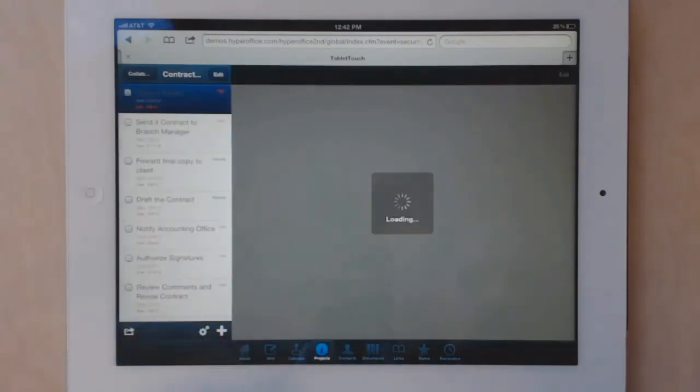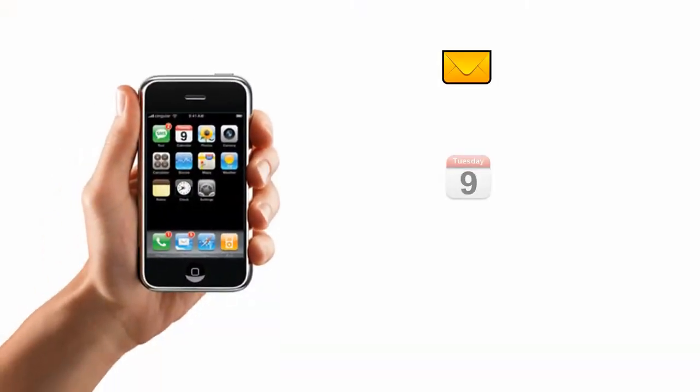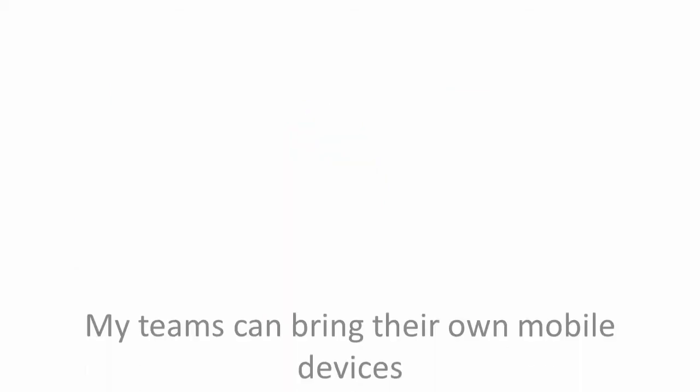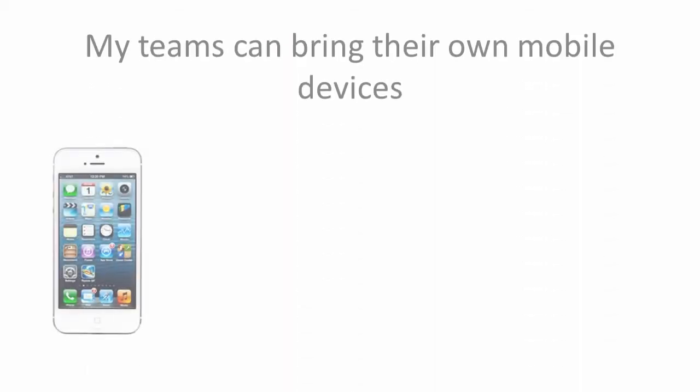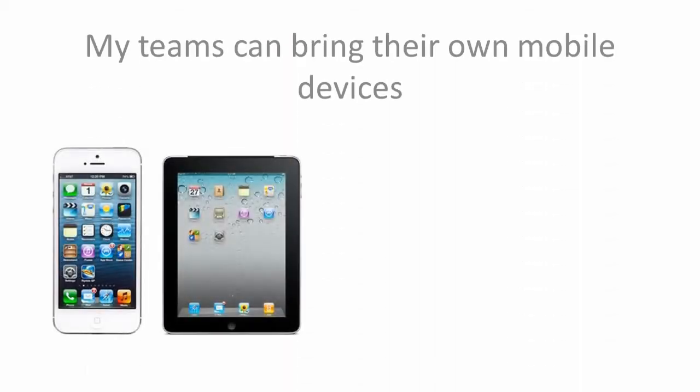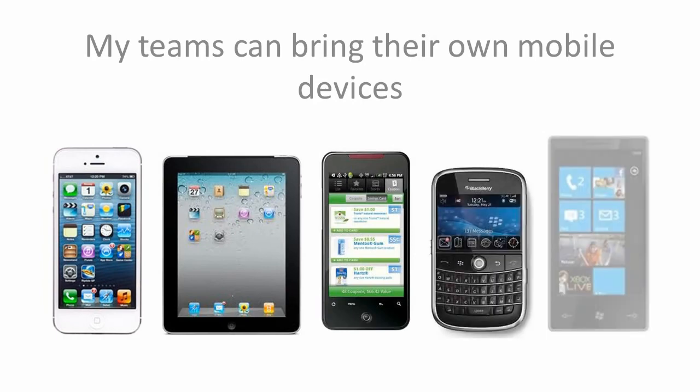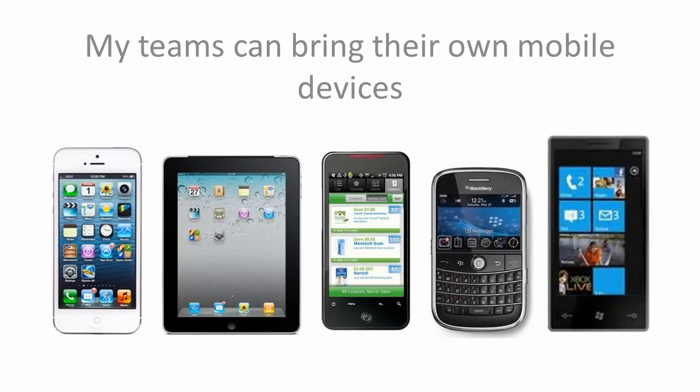When someone in my team is traveling, they can sync HyperOffice email, calendars, and contacts with their phone and keep connected with work. Since HyperOffice works with most mobile devices, I just let everyone bring their own phones to stay connected. And there's more.